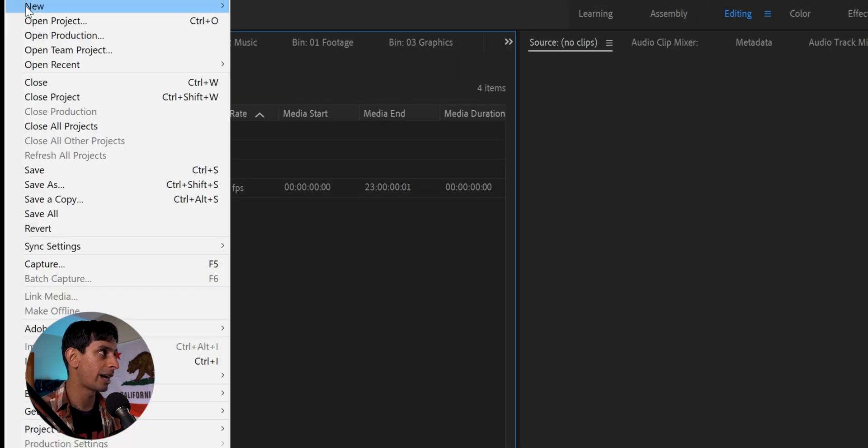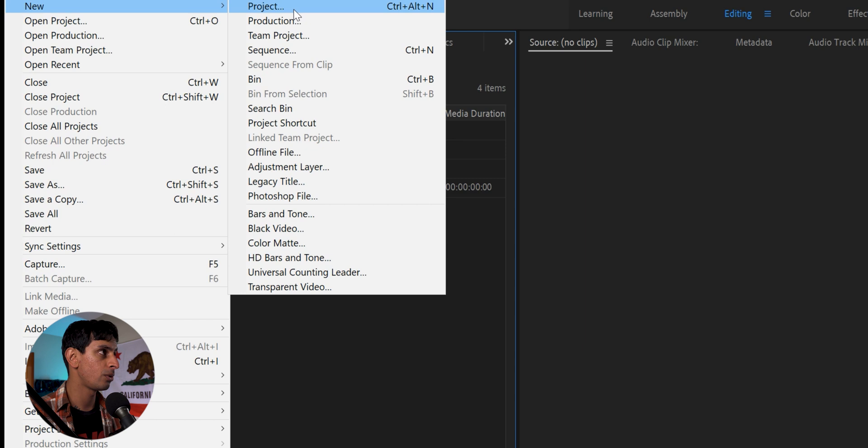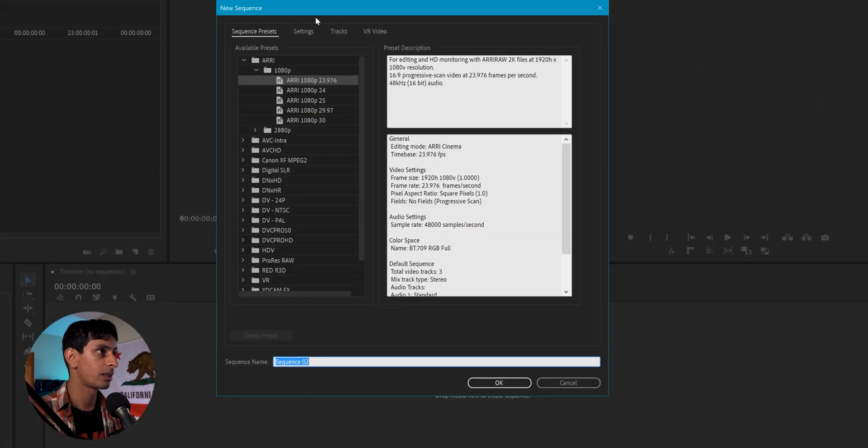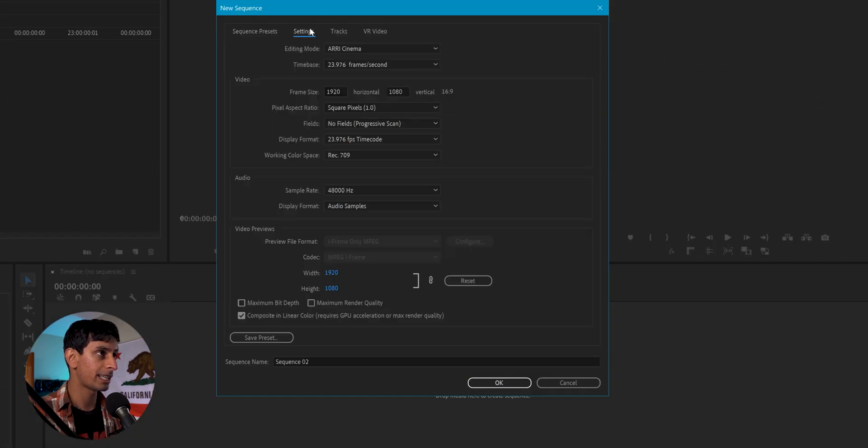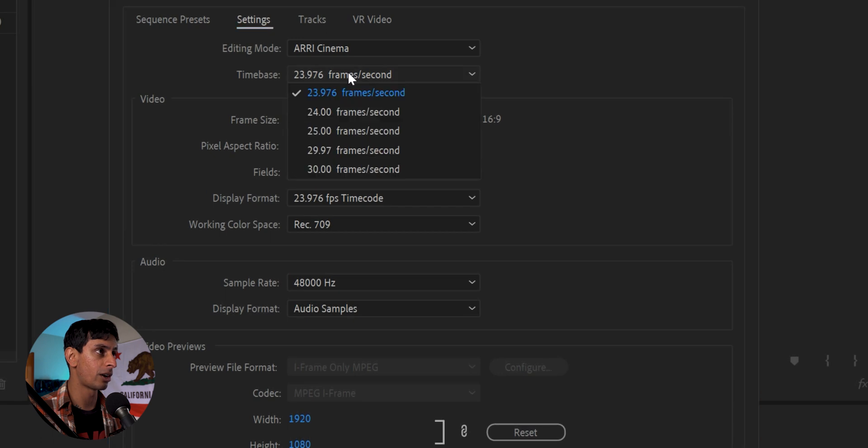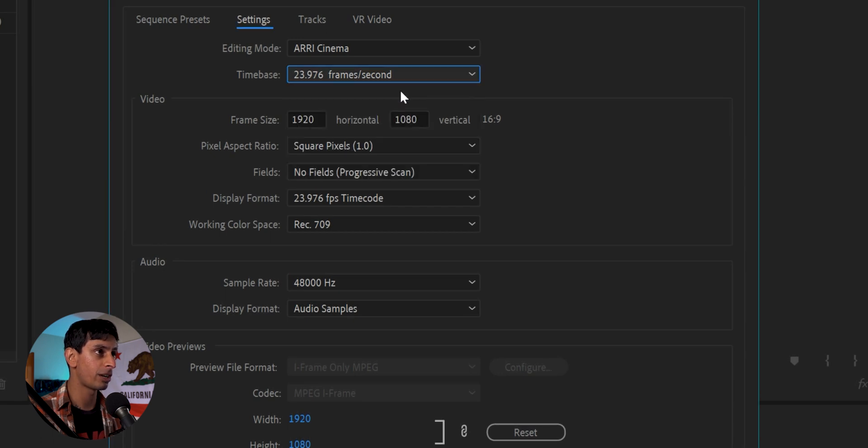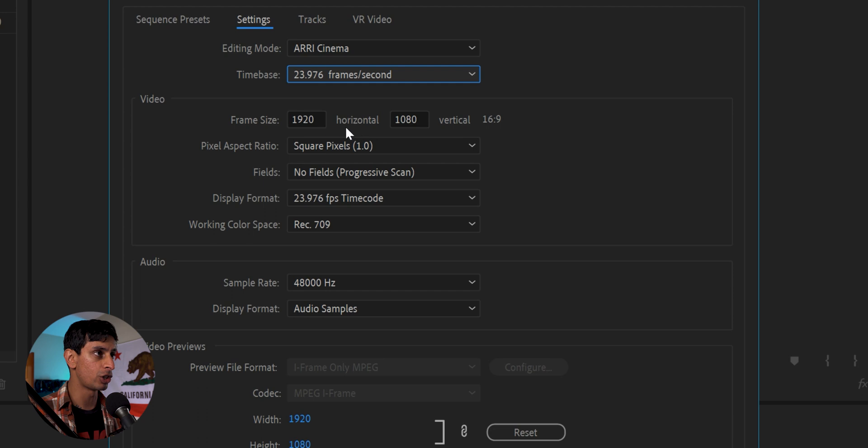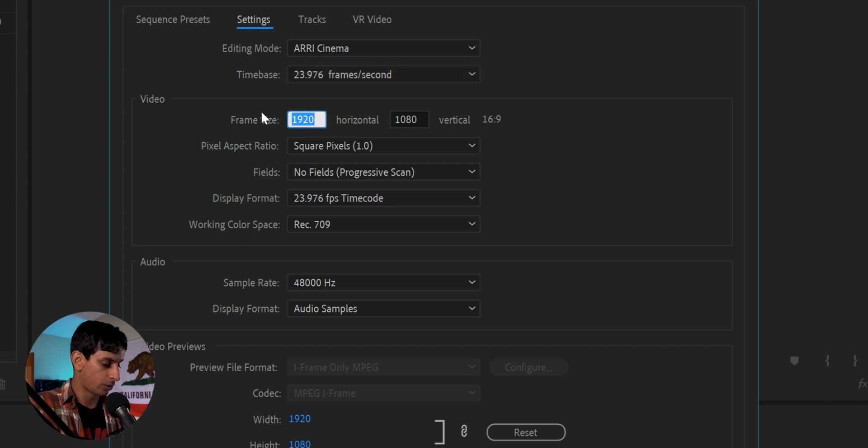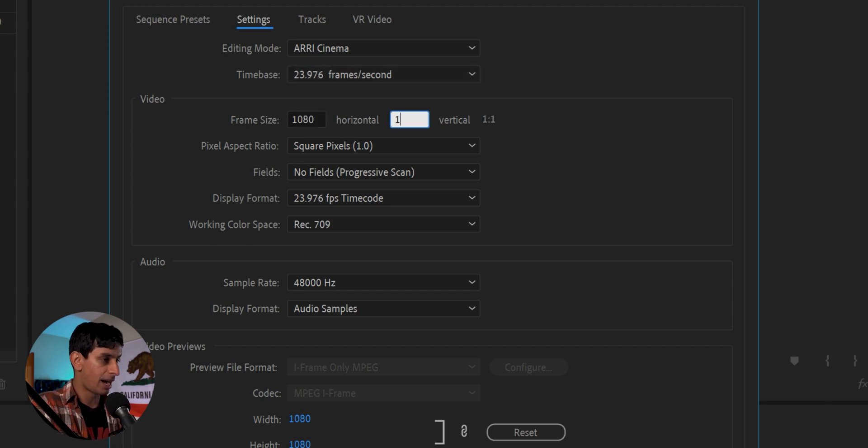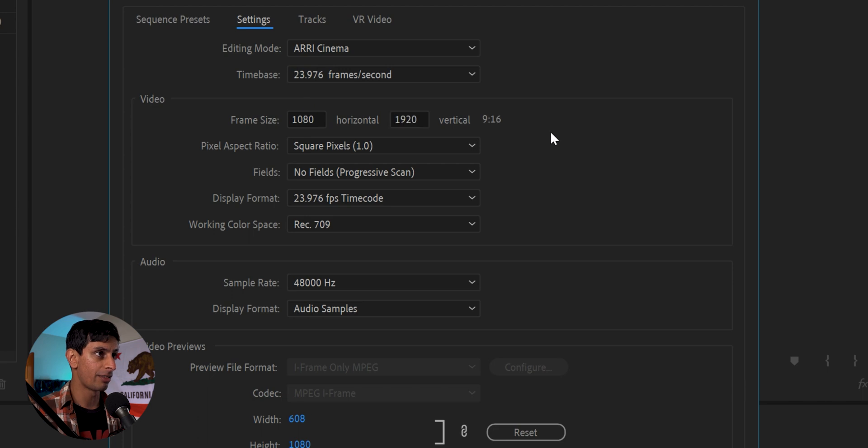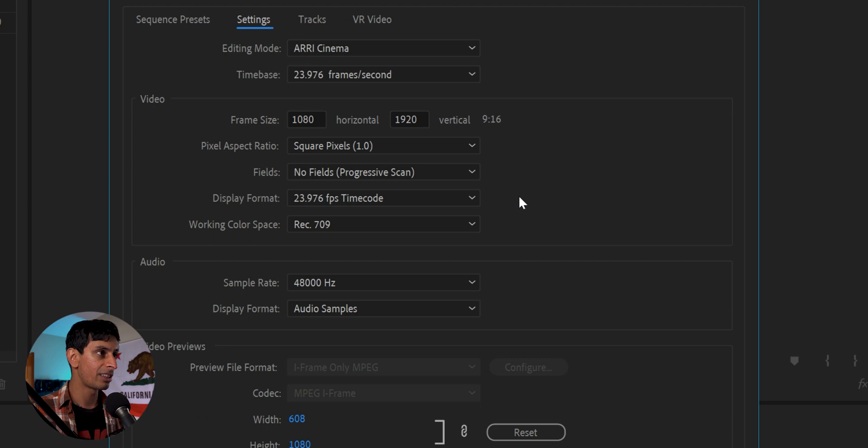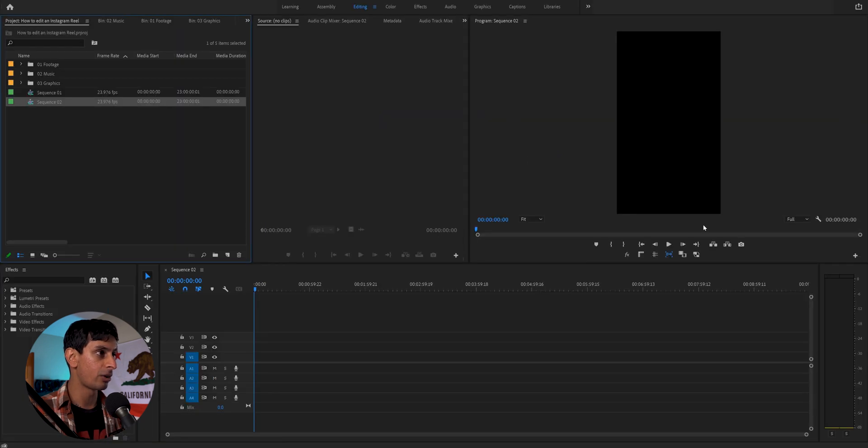I'm going to go to the top, go to file, go to new, we're going to create a new sequence. If you go to the second tab here under settings, we are going to select our frame rate, which is 23.976 for the case of my footage. And then as you can see, 1920 by 1080 is usually the standard, and Instagram Reels are actually just swapped. So what we're going to do is we're going to change this to 1080 by 1920, and that should give us a 9 by 16 aspect ratio, which is essentially vertical. Everything else looks good to me, so I'm going to go ahead and hit OK.